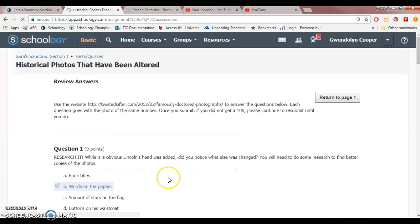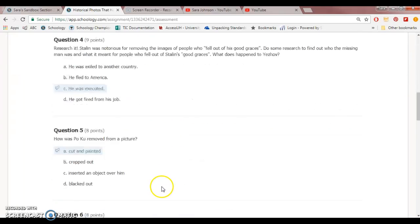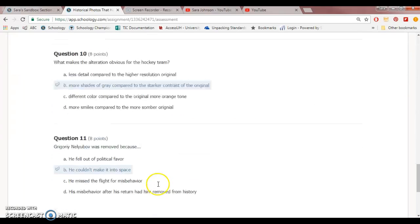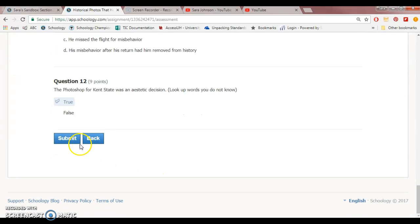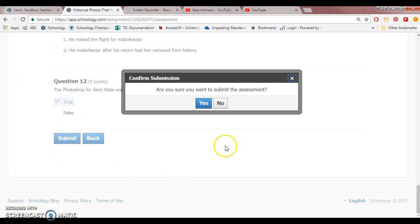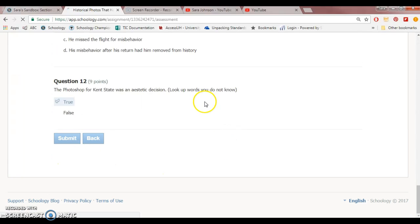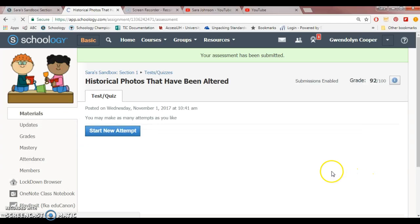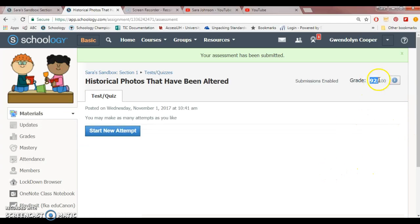She's getting a chance again to review her answer so that way she doesn't accidentally submit. She says yes. Okay, now she's got a 92. So now she knows she's just missing one answer to one question.